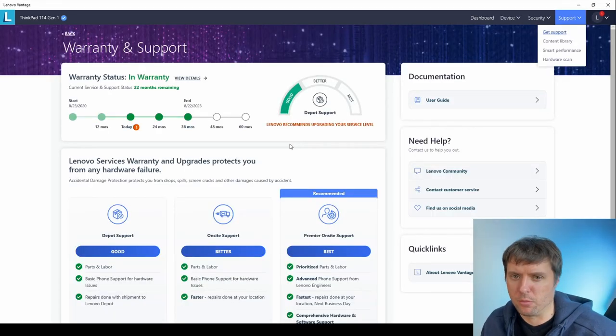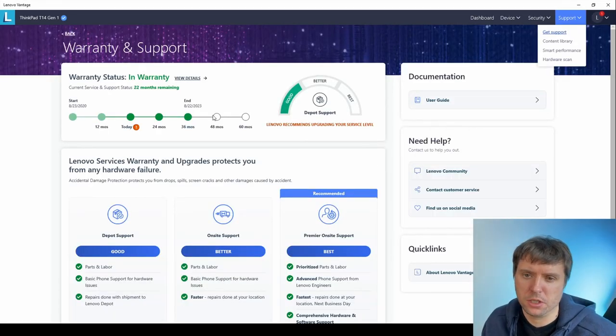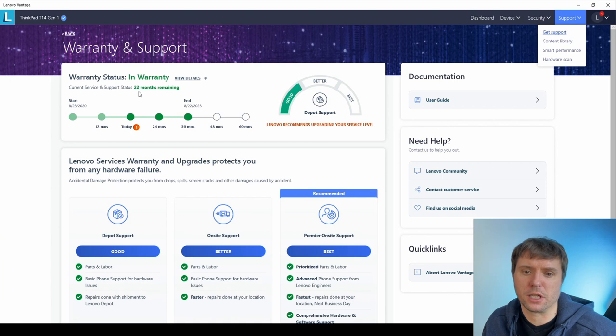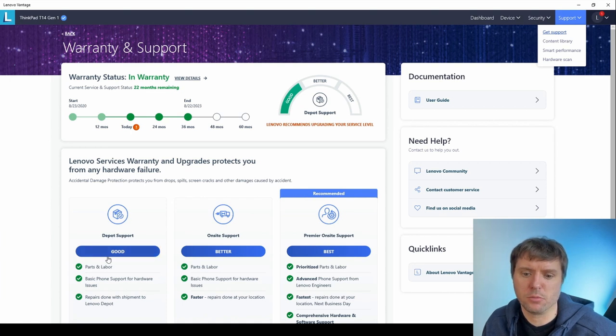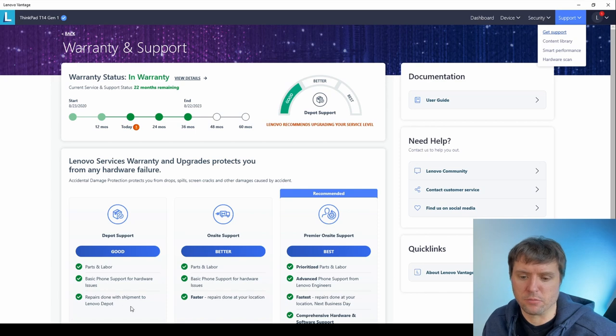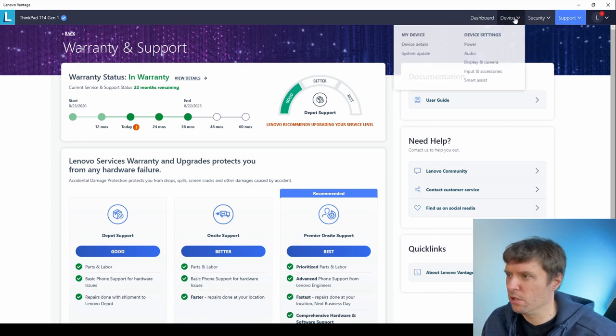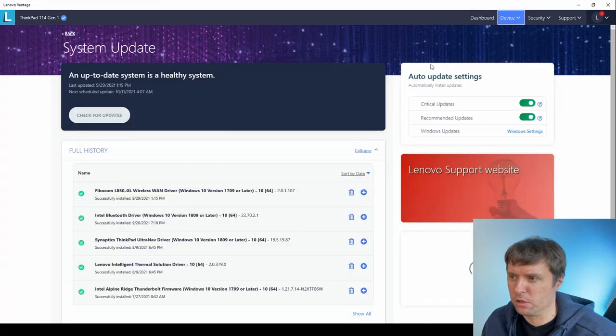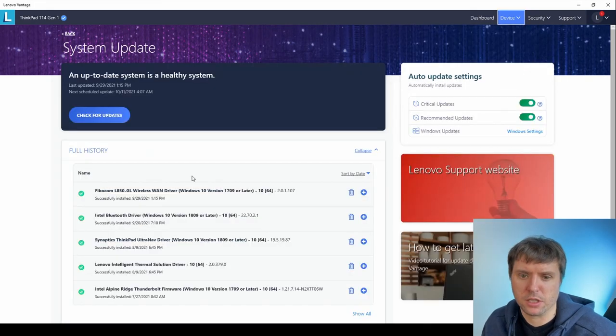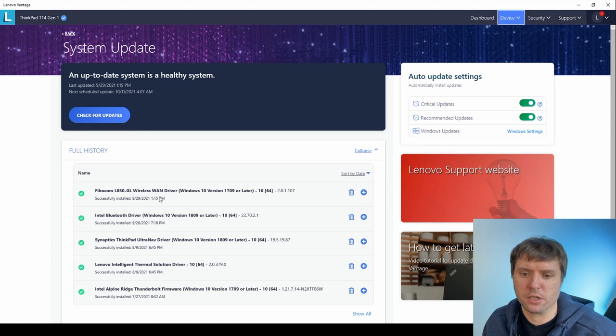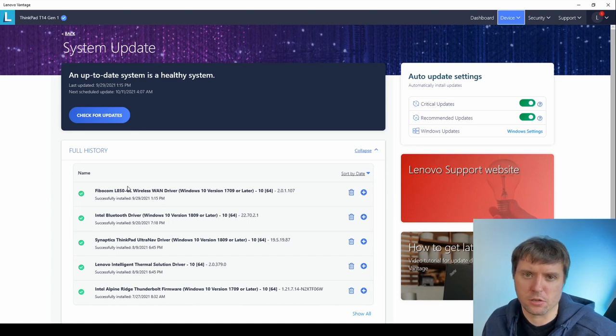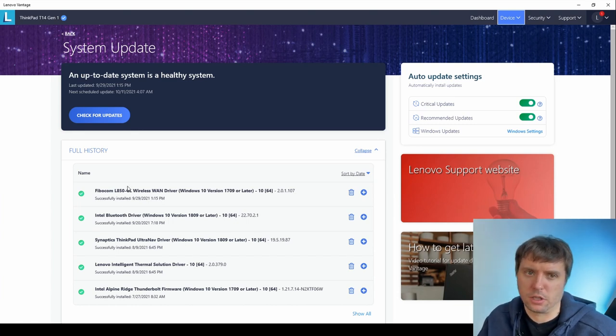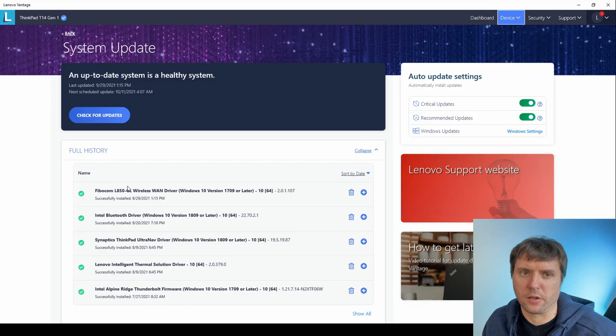Also, you'll get information about your warranty. The T14 product series gets three years of Depot support, which means it includes parts and labor. Repairs have to be done by shipment into the Lenovo Depot. Also, you'll get information about system updates and driver updates. So when Lenovo publishes updates, you can see them here and also the laptop would automatically install them.